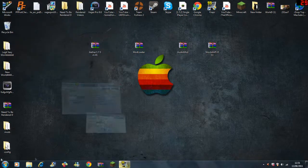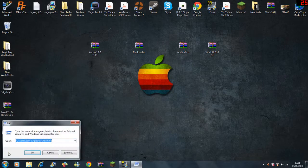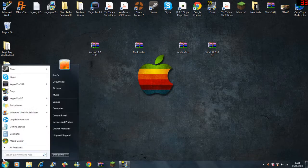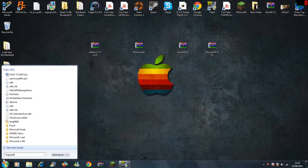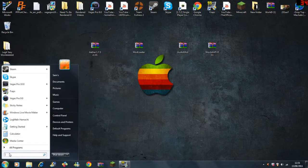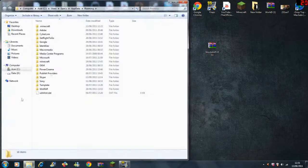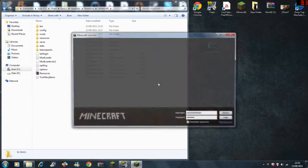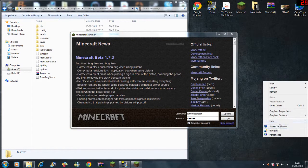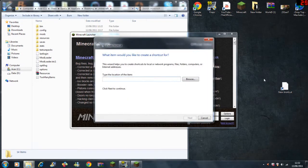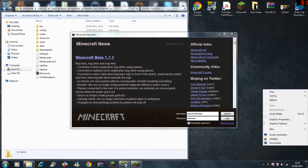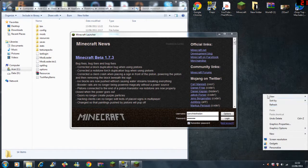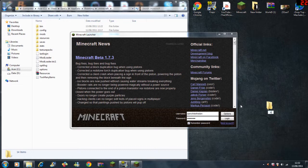First of all, go to the search bar. You can either type run or you can type in percentage app data percentage. Then click on your dot minecraft folder. Another good thing is to create a folder on your desktop, create a new folder called backup saves.